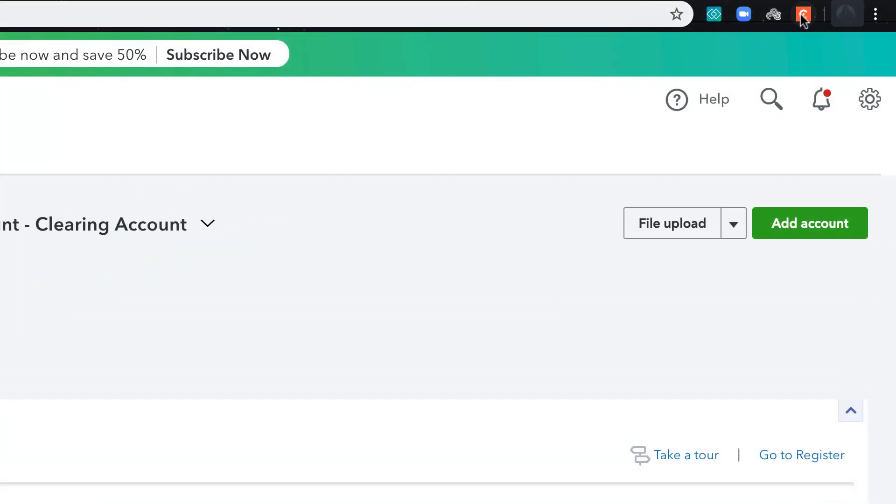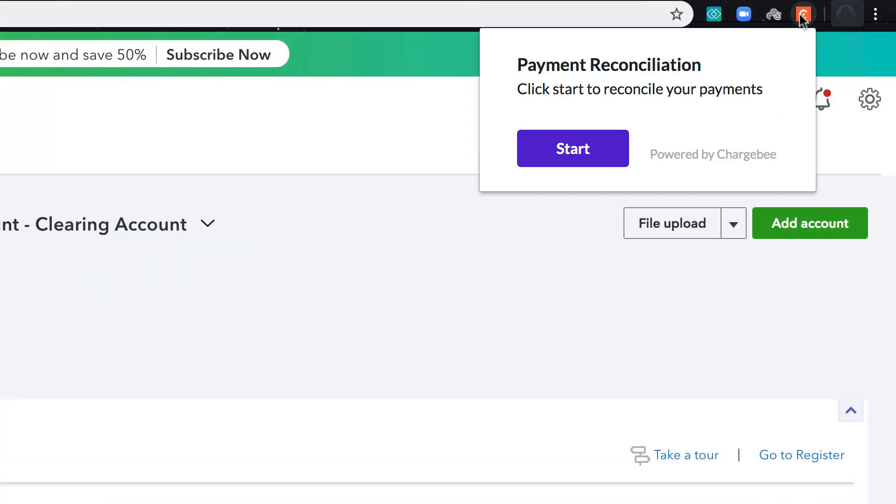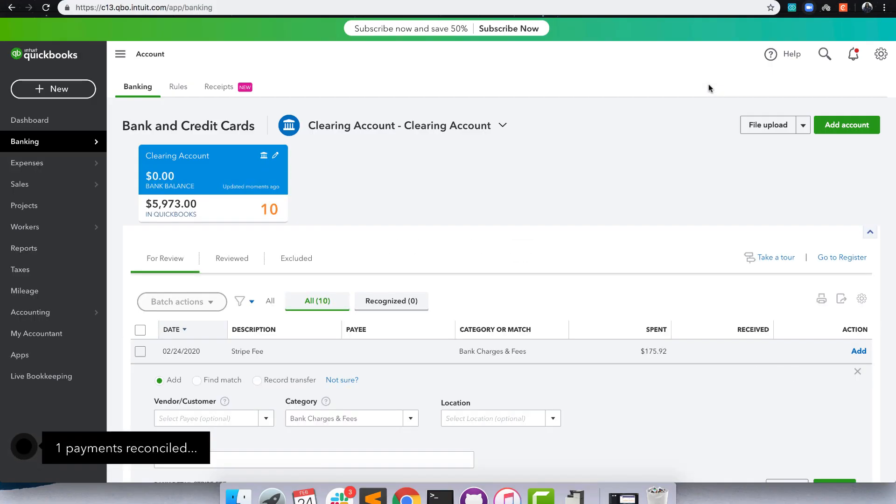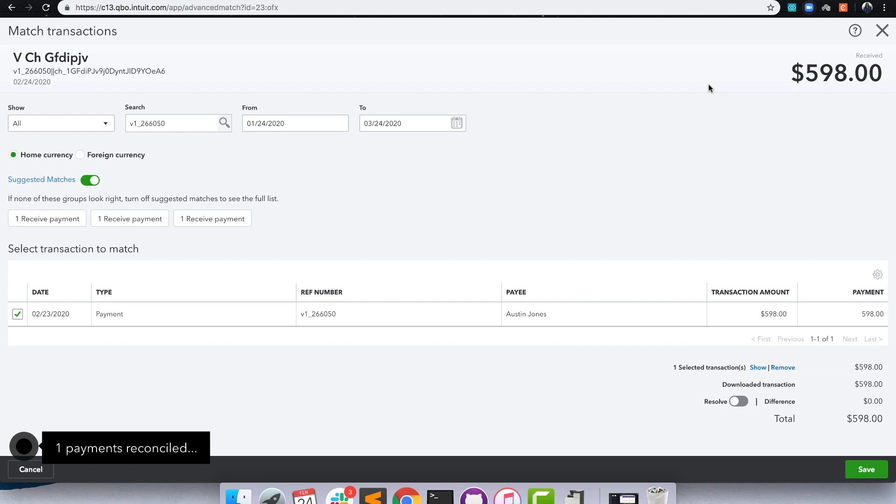Once the statement is imported, start the reconciliation plugin. The plugin will start looking for matches to reconcile.